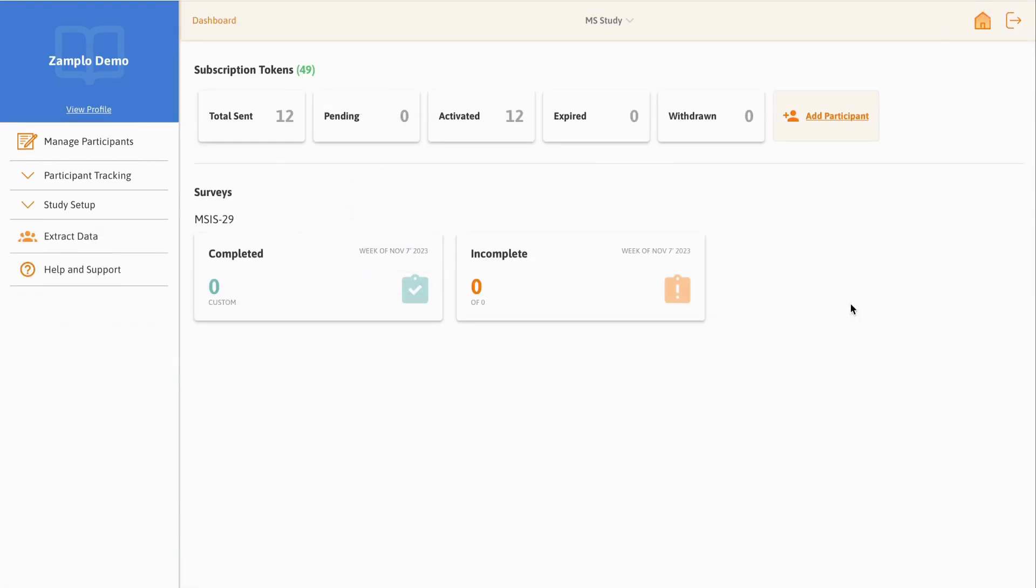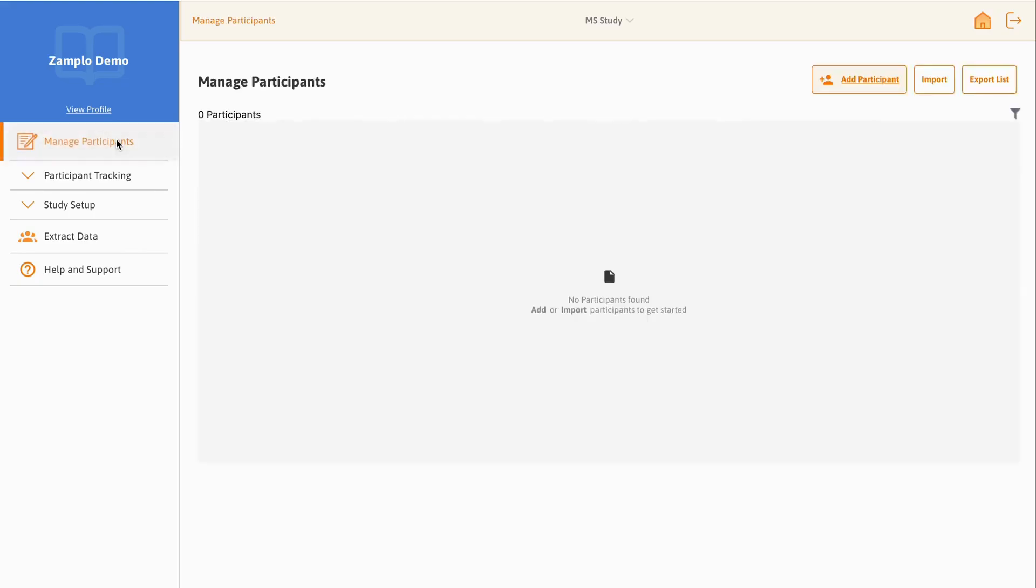Finally, let's go over how to add an event to a participant. From the main menu on the left, select the Manage Participants tab.